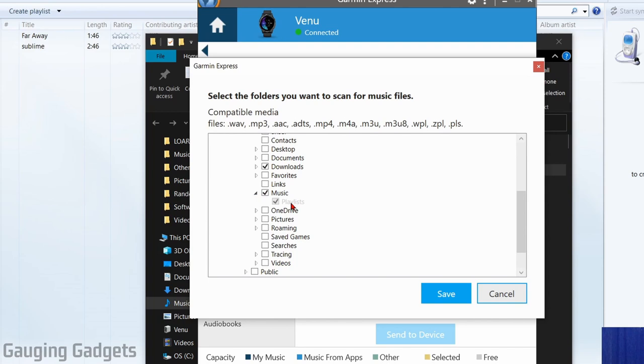Right here I can find that music and I can see that the playlist folder has a check next to it. You just have to ensure that Garmin Express has access to that folder. Then select save and you should see it here.